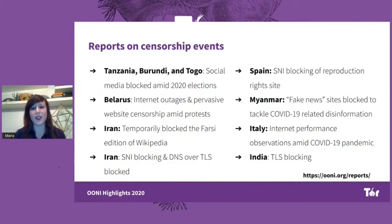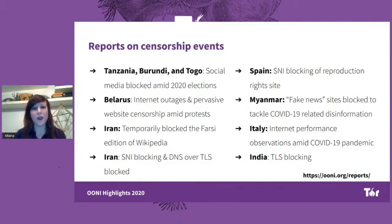In other countries, such as Myanmar, a number of news websites belonging to ethnic minorities were recently blocked because they were considered to be fake news, as part of a government effort to tackle COVID-19-related disinformation. If you're curious to learn more about our research reports, please refer to the reports section of our website where you can access the relevant OONI data and learn more details.